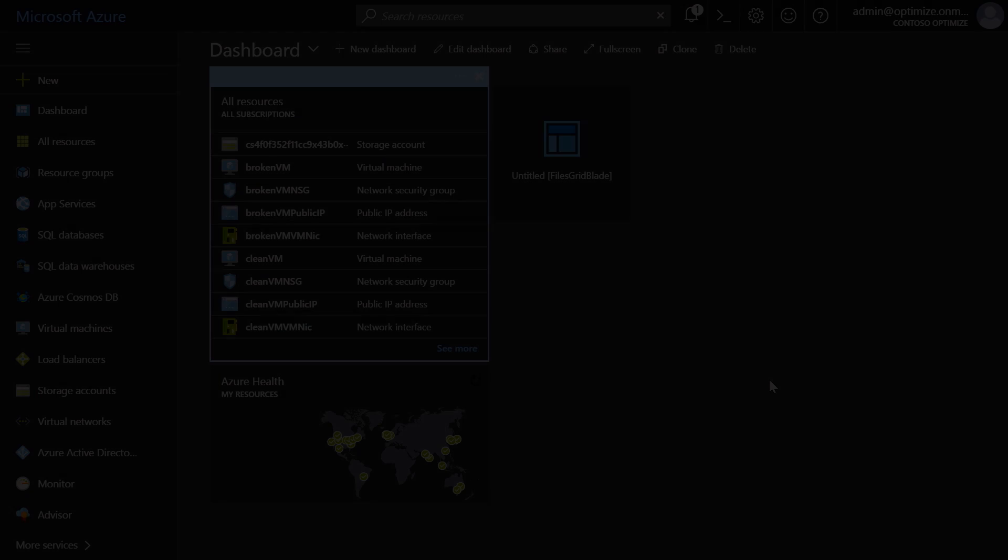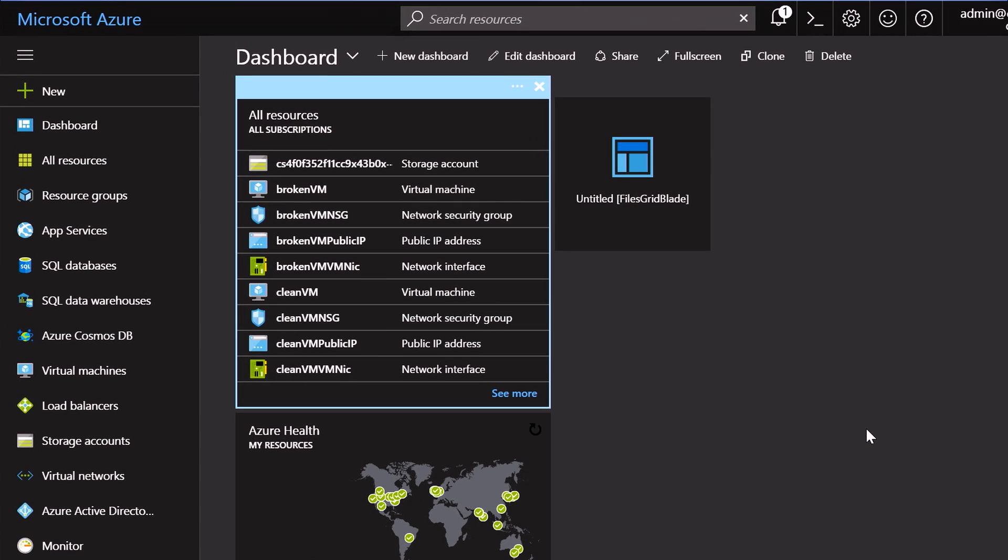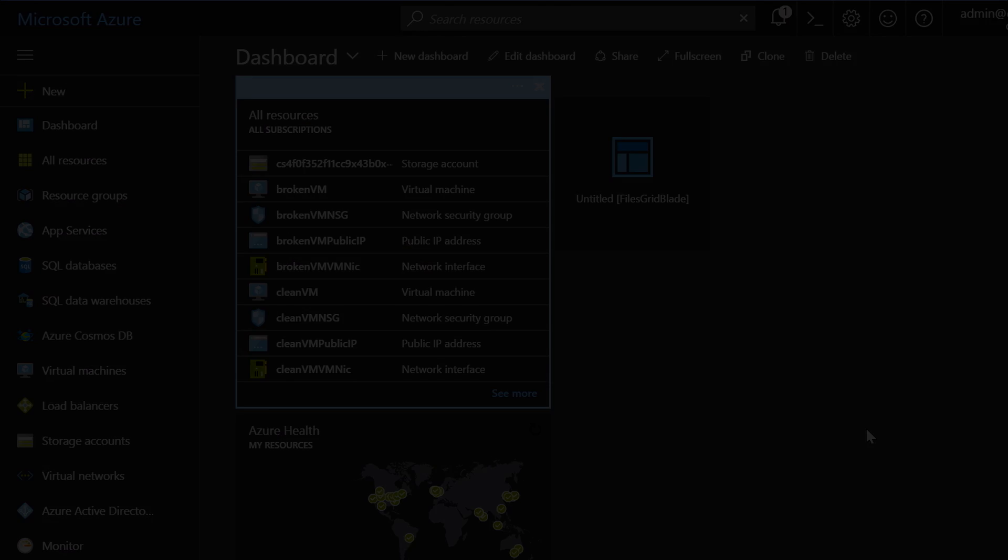What we've done here with Cloud Shell is it truly is a browser-based experience for running in the cloud. You can use Bash, you can use PowerShell. Right here in the portal experience you can go manage, you can deploy, you can troubleshoot all kinds of problems you may have without ever leaving the portal experience. The benefit of Cloud Shell is it truly is a shell in the cloud, hence the name.